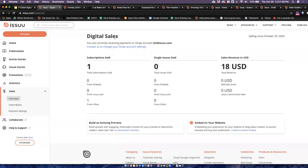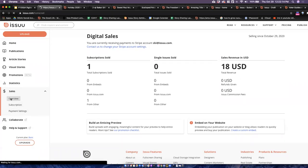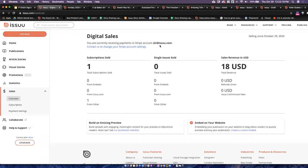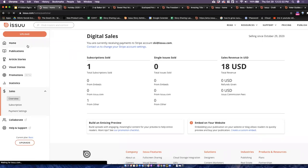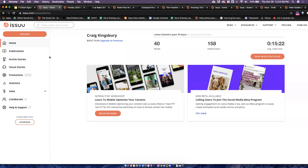It will give you an overview and all of the details of your login information specifically for your Stripe account. Here at Issue, we use Stripe to manage all of your payments — you can update your account once you've created your Issue account to connect it to a Stripe account. More details for how to connect those are available in our help center. Once those digital sales accounts have been connected, you will be able to see an overview of all of the subscriptions as well as single issues that you have sold.